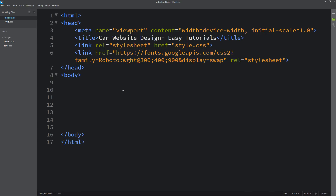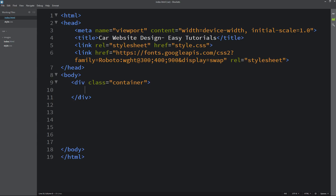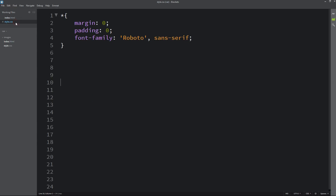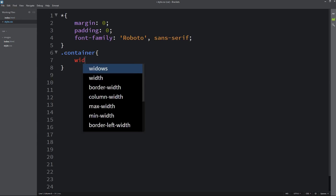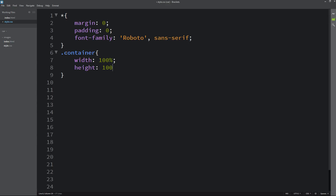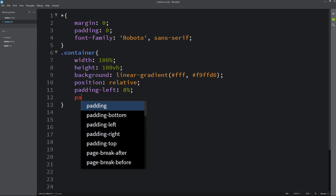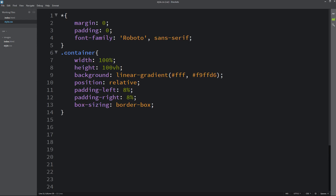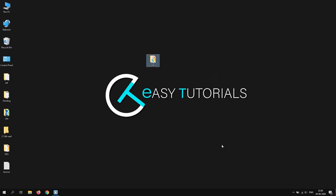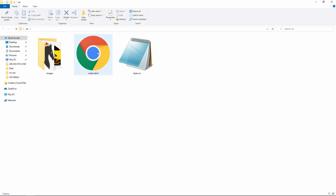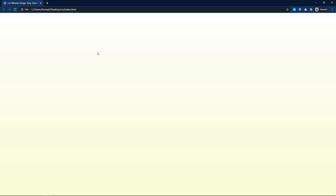Now we will come to the body tag and here we will create one div with the class name container. Let's copy this class name, write it in the CSS file, and for this one we will write CSS properties like width, height, background — it will be linear gradient — then two color codes. After that, position, padding from the left and right side, and box-sizing border-box. Just come to the folder and open this HTML file with Google Chrome. Now you can see the gradient color on this webpage.